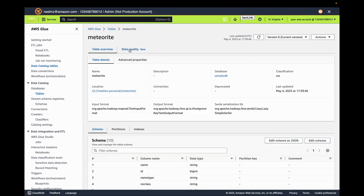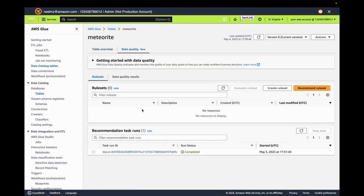Let's go over to data quality. Here we notice that there's no rulesets currently attached to this table. Let's go ahead and add one using CloudFormation.